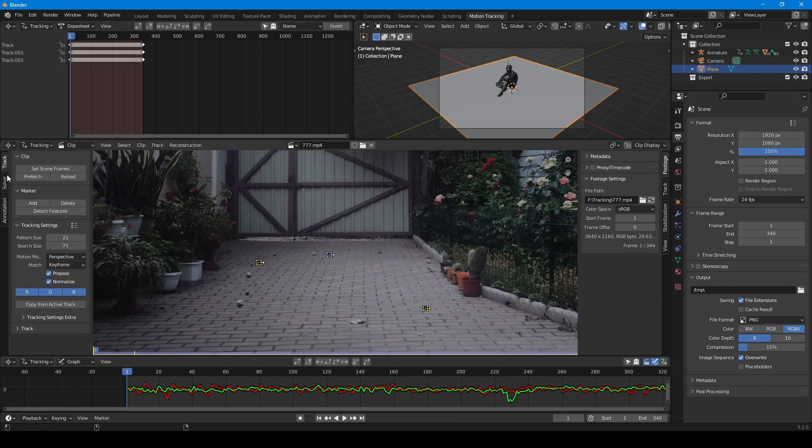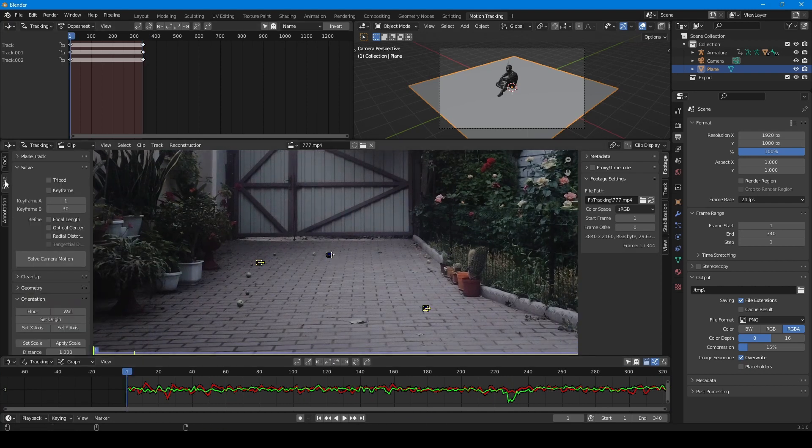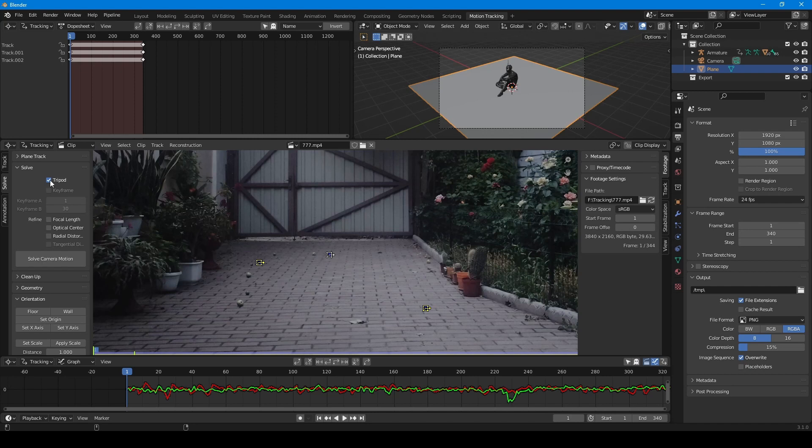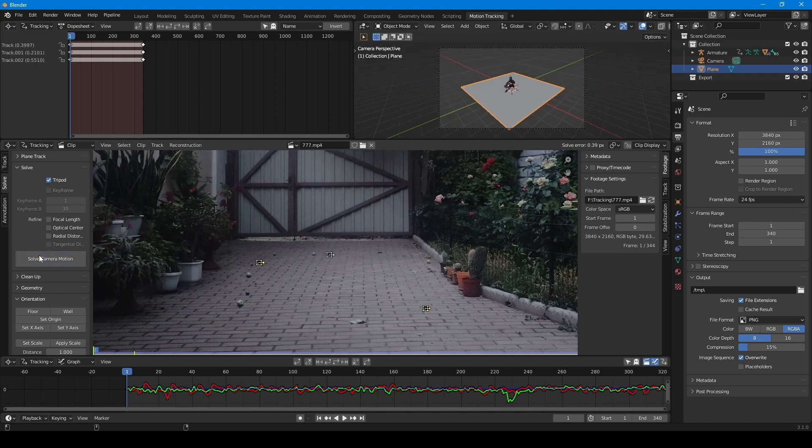Now I go to the solve section. And there is very important to activate tripod mode. This is the mode that should be used for such footages. Don't use this mode if your camera walks around object. So I press camera solve button. After that I got solve error 0.39 pixels. It is a very good result.